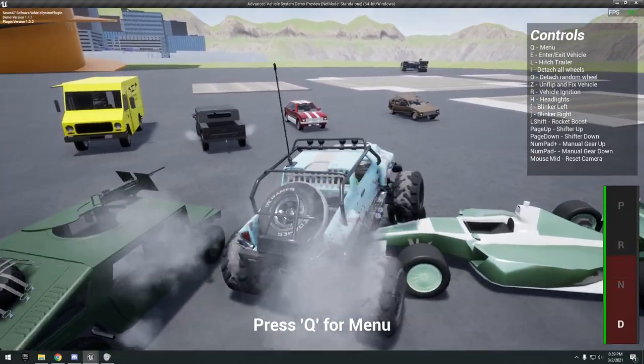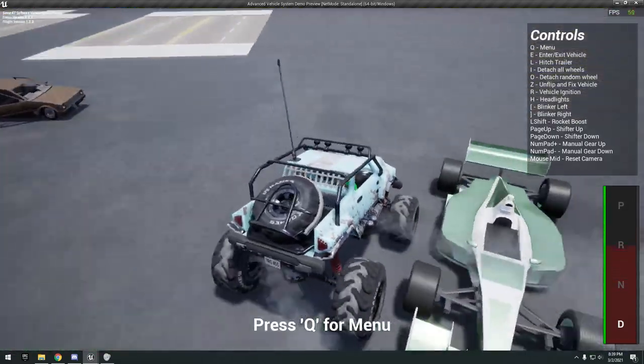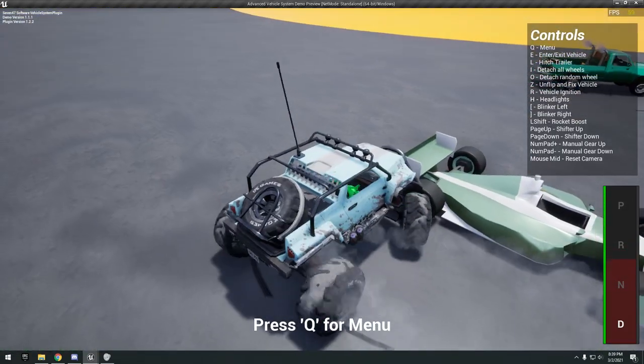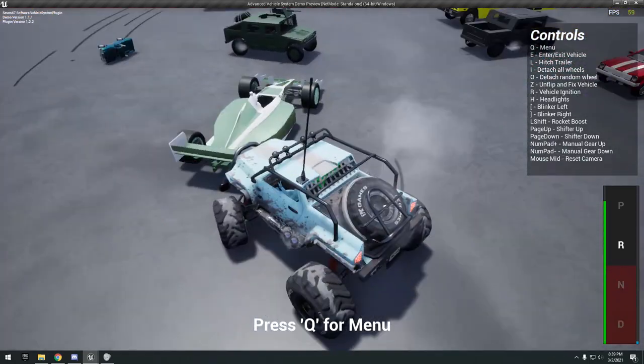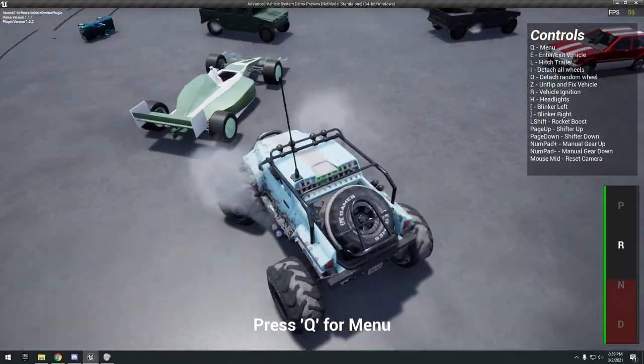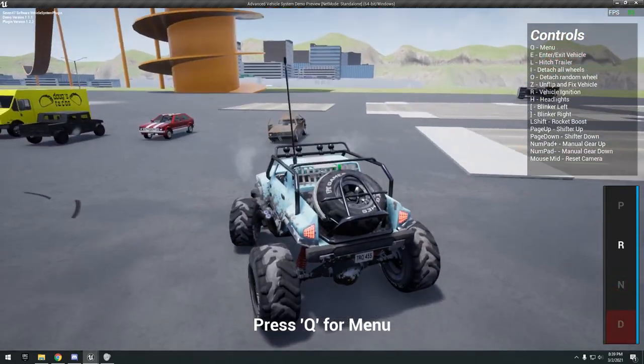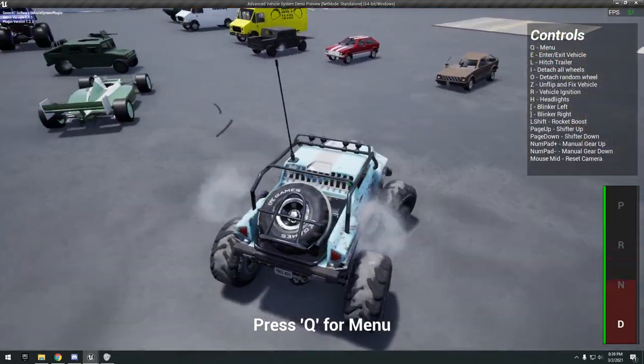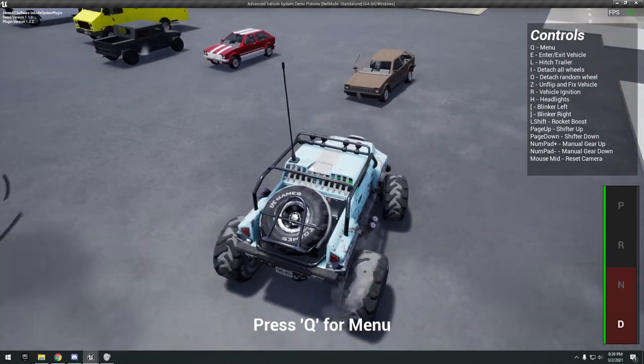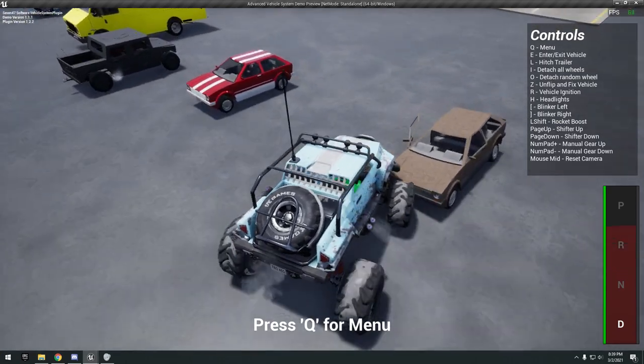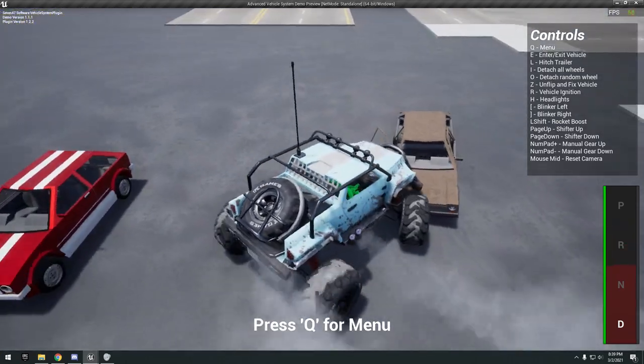I'm assuming with this plugin you can pretty much set up probably whatever vehicle you want and tweak the variables to get whatever design. I really like how you can interact with the other vehicles by running them over and stuff. It's not glitching out or anything.